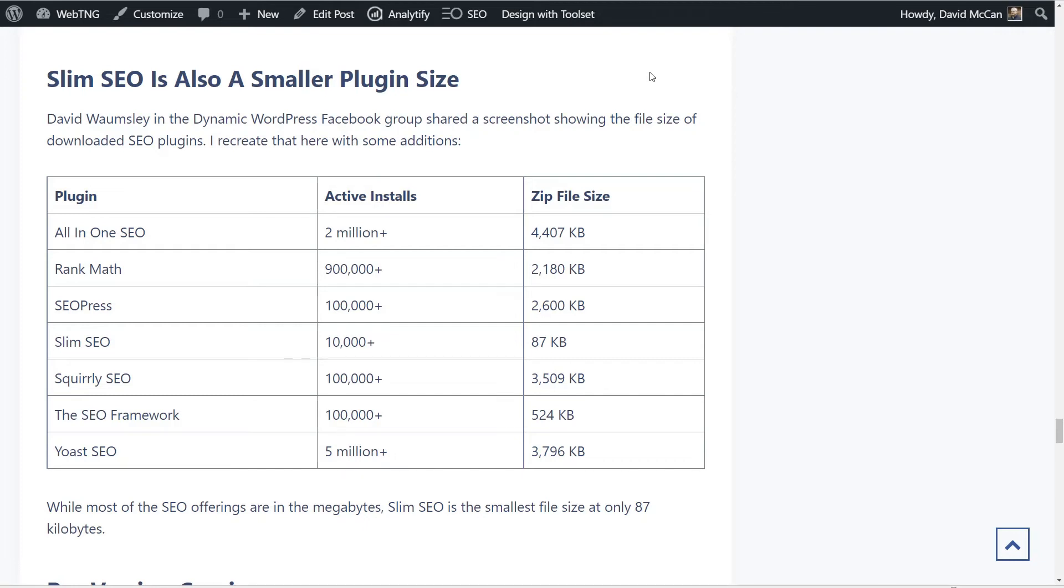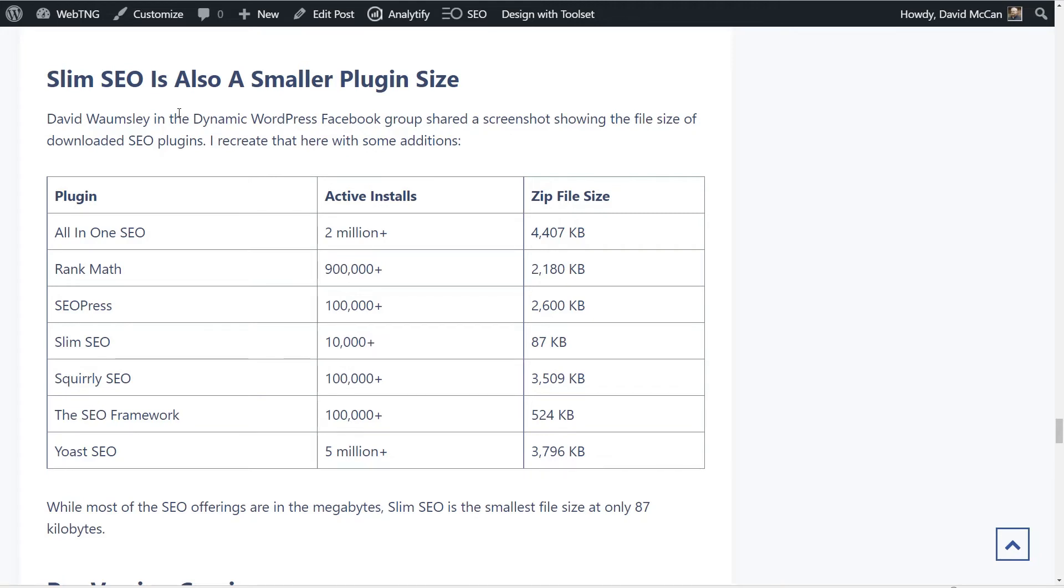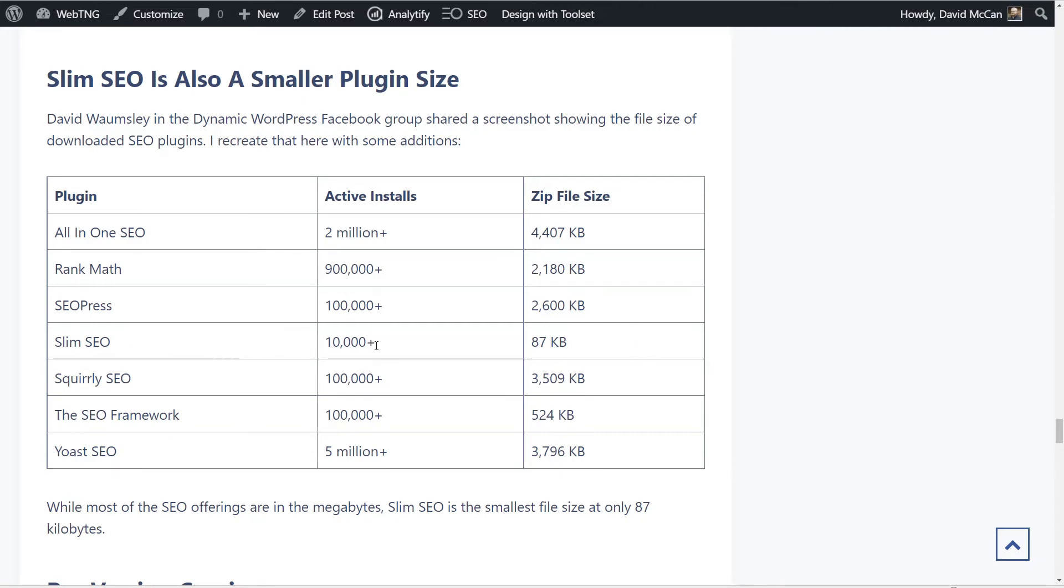Now David Waumsley in the Dynamic WordPress Facebook group, he shared a screenshot showing the file size of downloaded SEO plugins, free ones from the WordPress plugin directory. So I kind of recreated his table, added some information and another SEO plugin. So Slim SEO is also smaller in file size. It's not like slim isn't just that it goes with sensible defaults and doesn't have a lot of customization options, it's also a small file size so there's not a lot of bloat. So most of these plugins like All-in-One SEO, Rank Math, SEOPress, Squirrly SEO, and Yoast, we can see that the file size is in the megabytes.